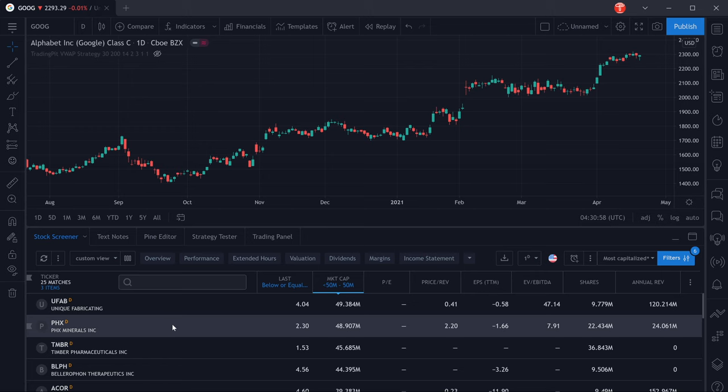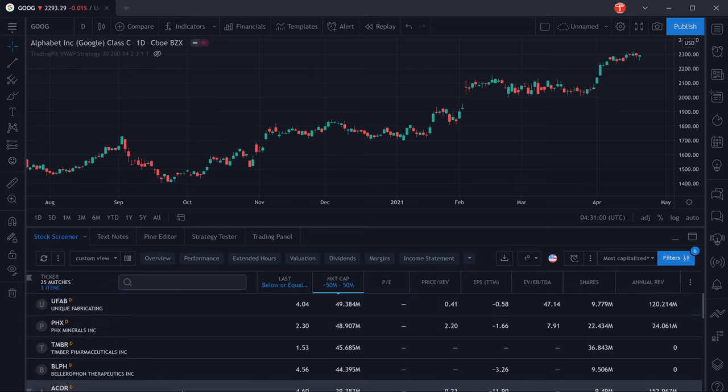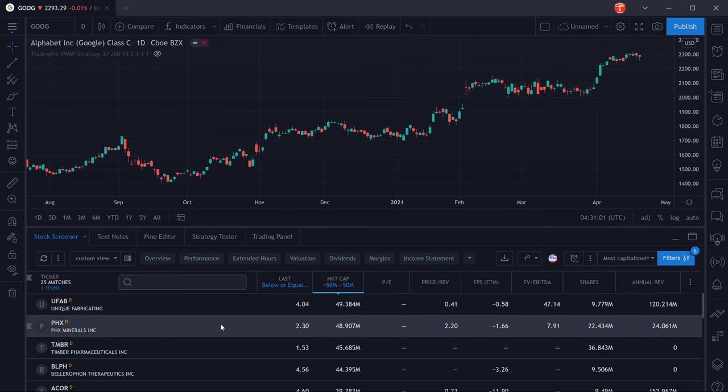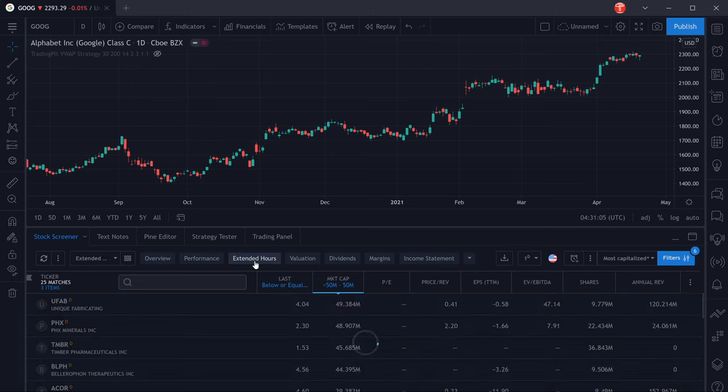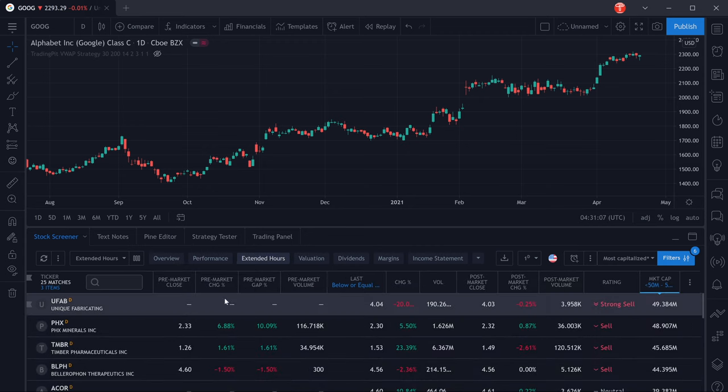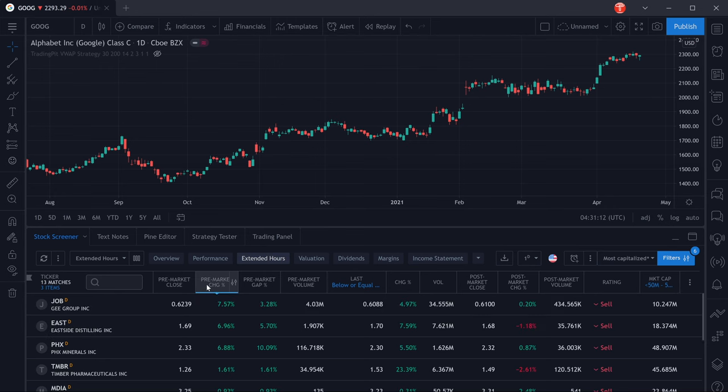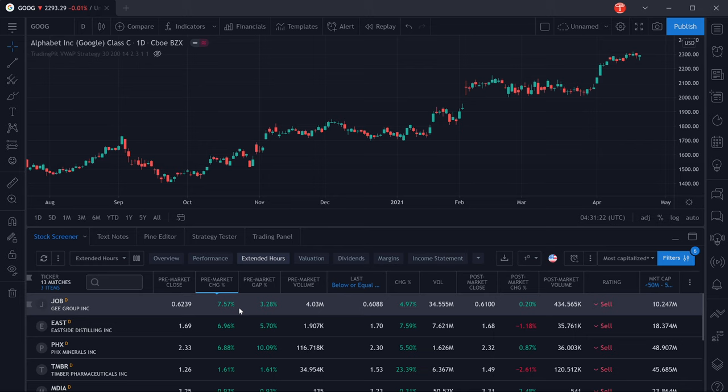Now we're going to get a list of all the stocks that fit our criteria right here. We're going to select the extended hours view and then you can see we already get the columns pre-market change and pre-market gap percentage. We can filter the list by that and we're going to get the stocks that have the highest pre-market percentage change or the highest pre-market percentage gap in our list.